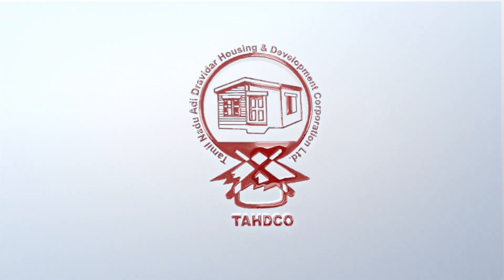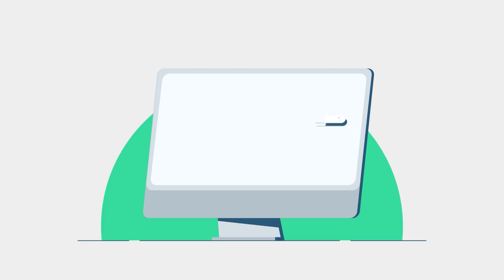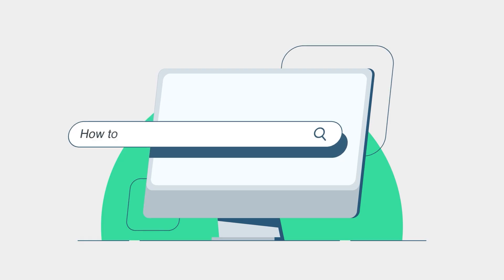Welcome. How to Approve Applications Phase 1.